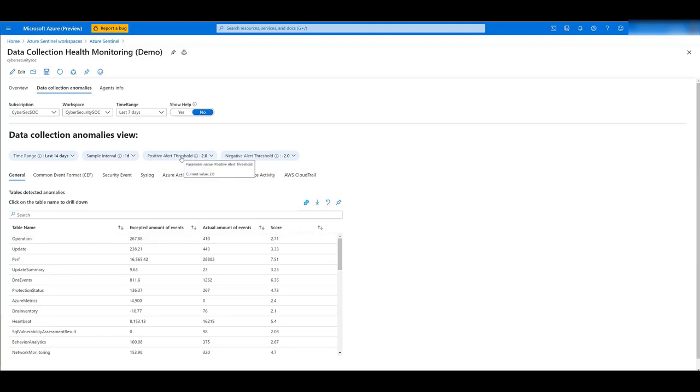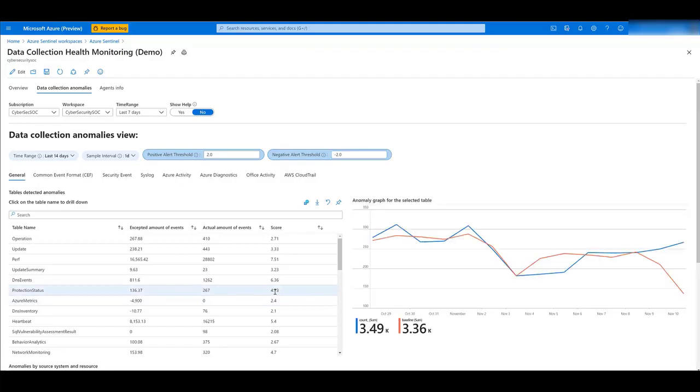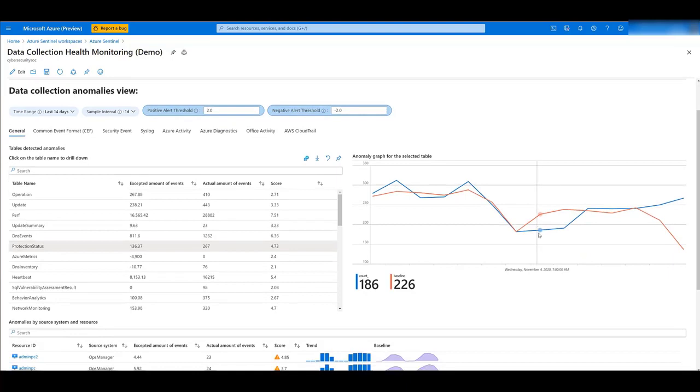Let's have a look at one of these tables. For example, the protection status table has received more logs than expected. If we click on it, it will load the anomaly graph. The orange line shows us the baseline or the expected trend. The blue line shows us the actual count.